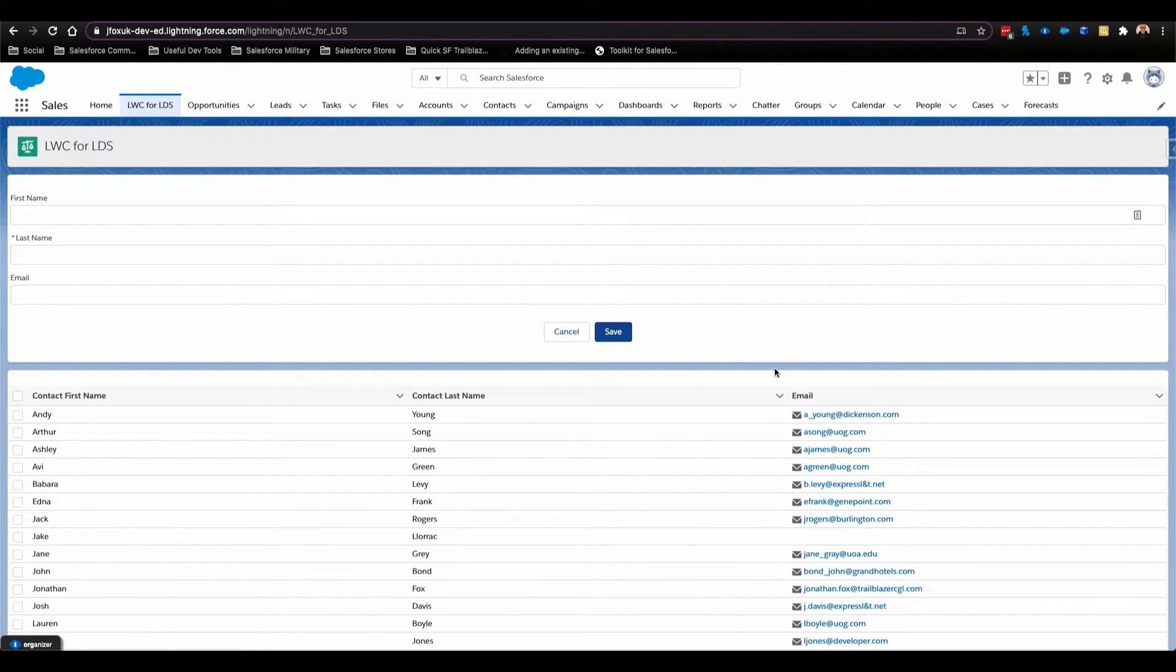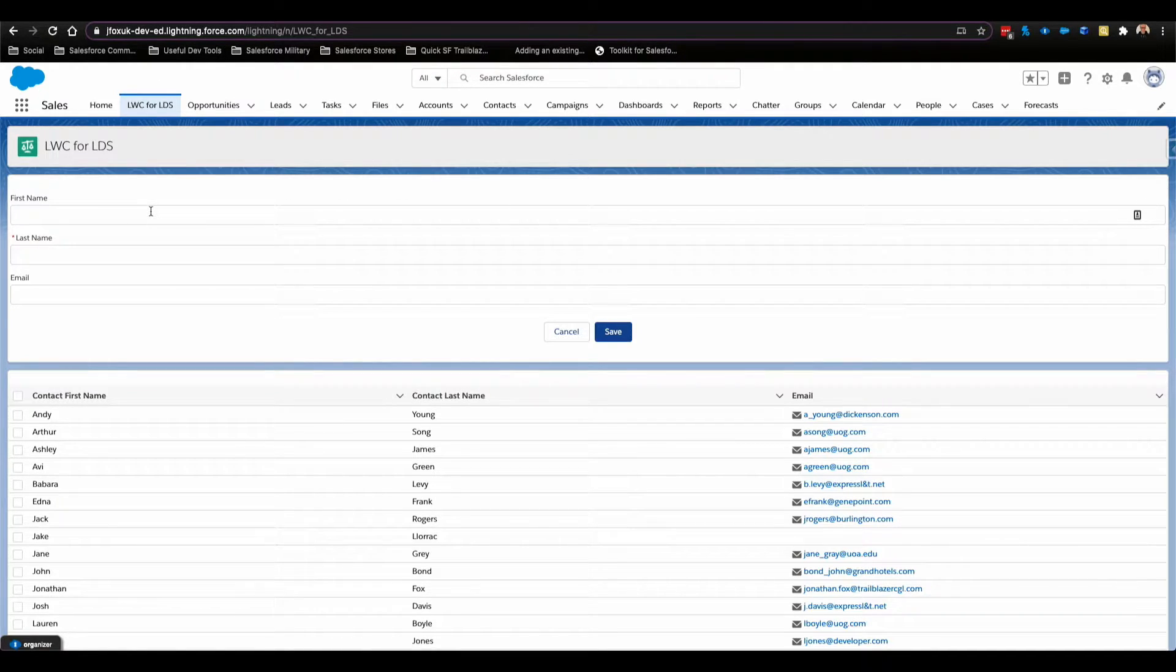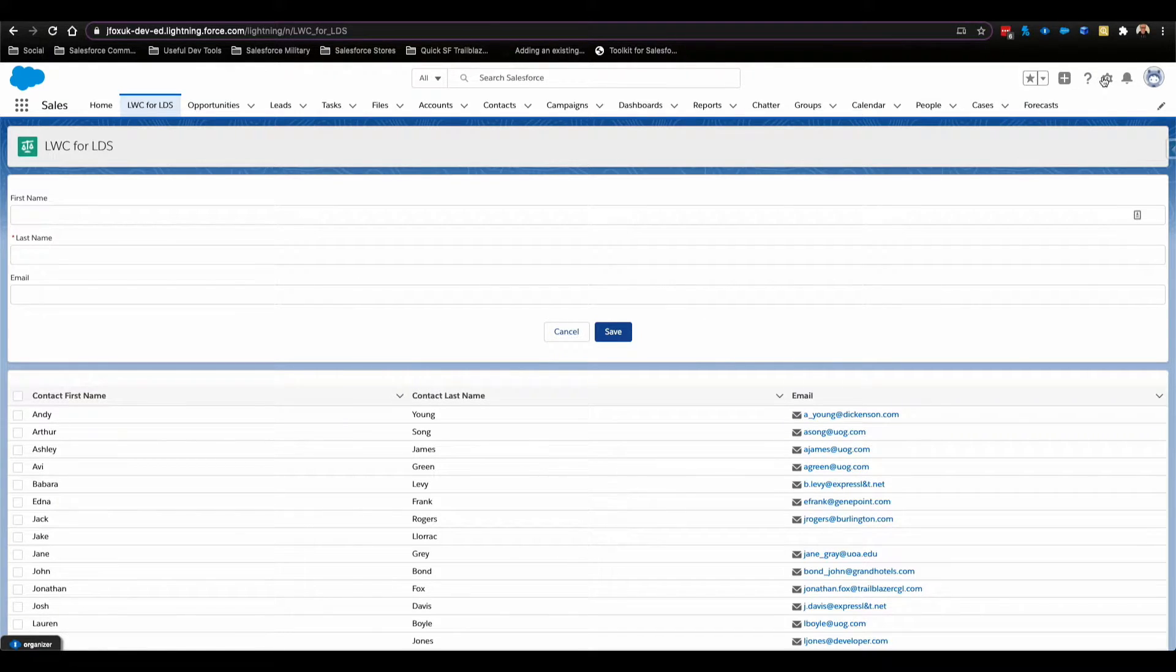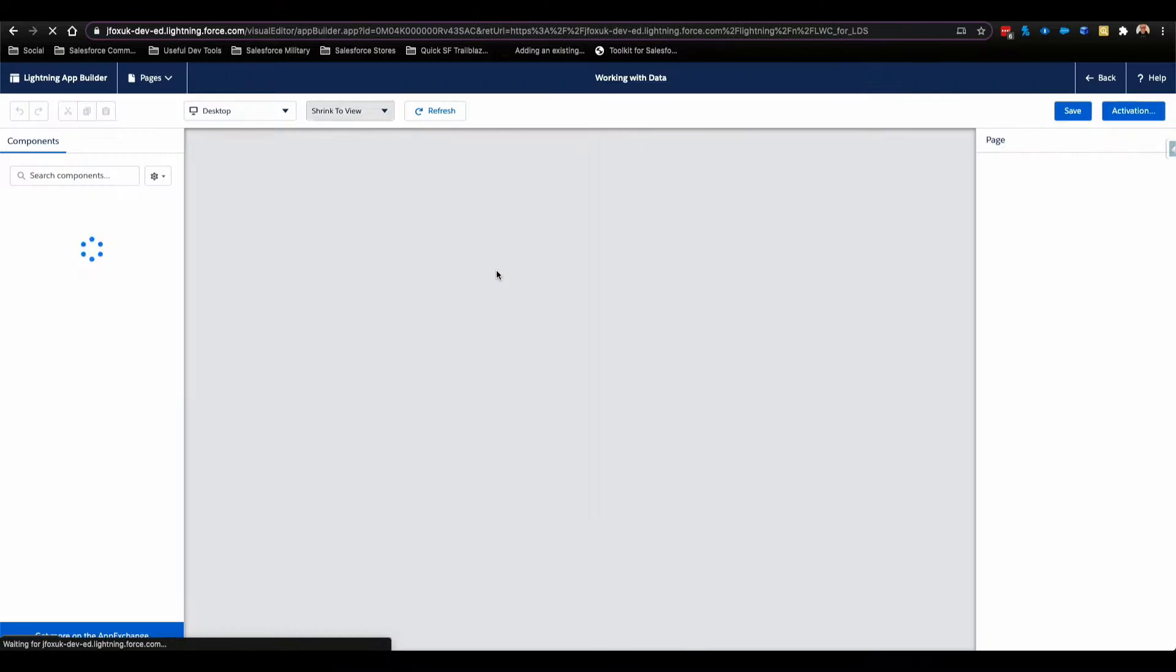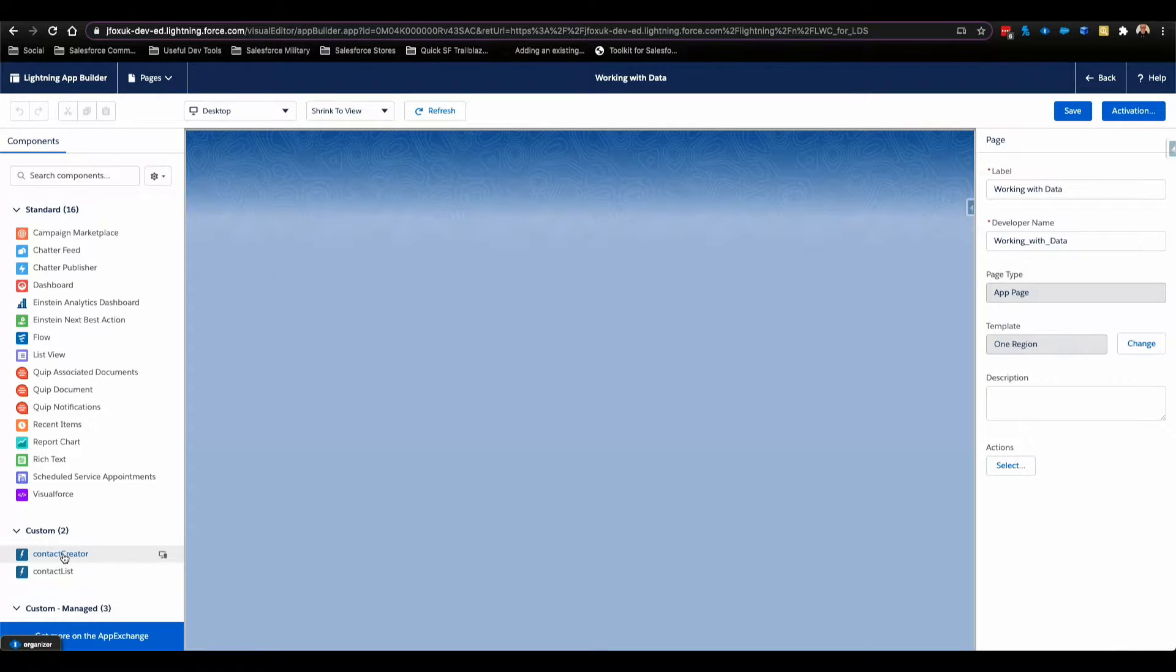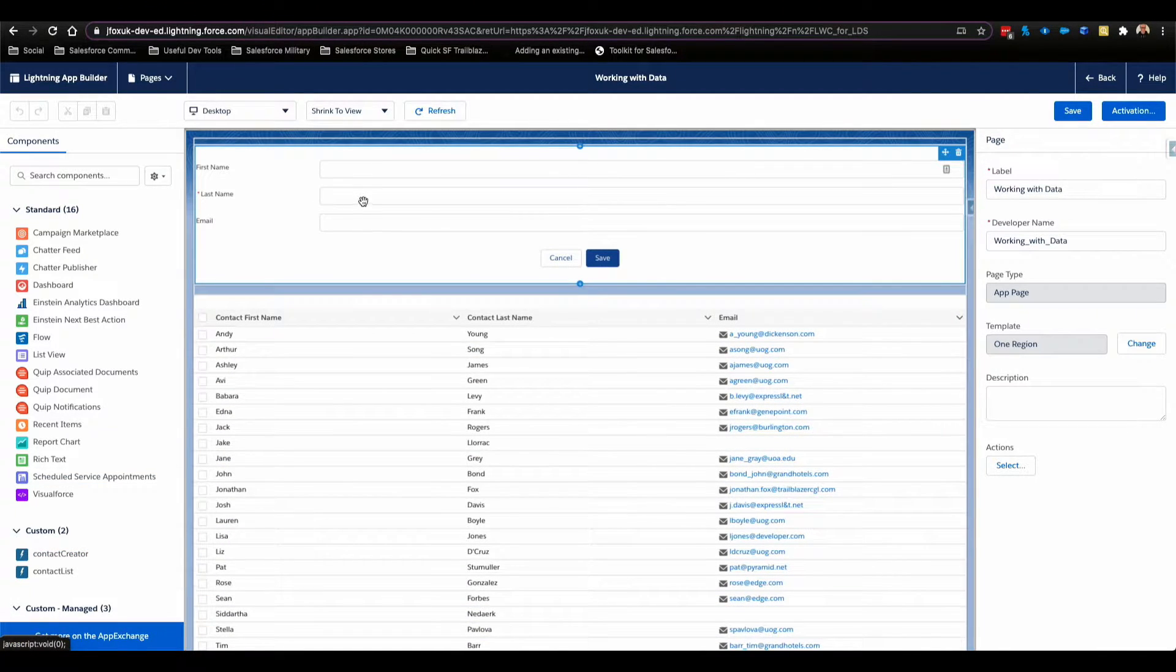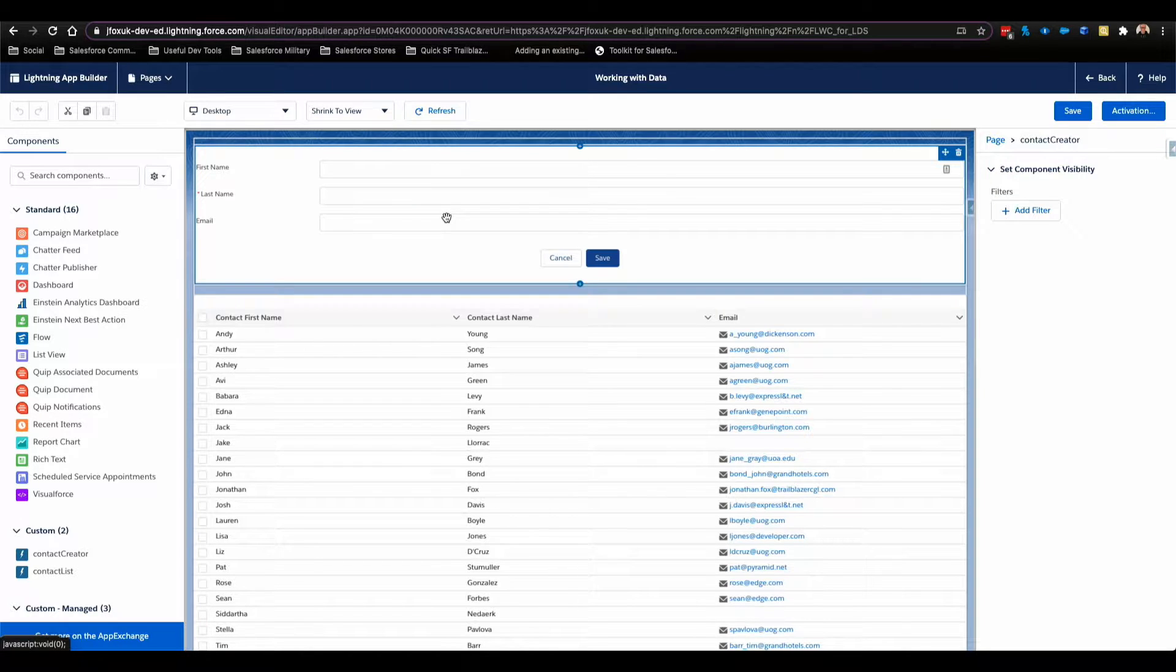Today's session we're looking at this Lightning Web Component here, which is a way to create a contact record using Lightning Web Component. As we see if I go ahead and edit the page, you can see a simple contact creator Lightning Web Component which we drag and drop onto the page. Super simple.